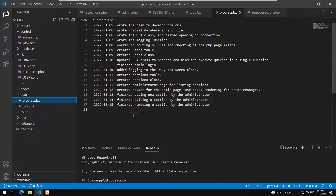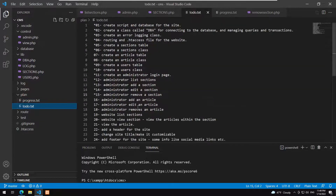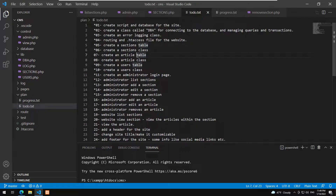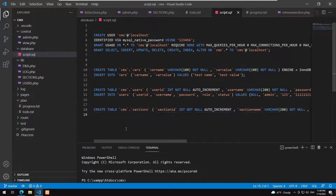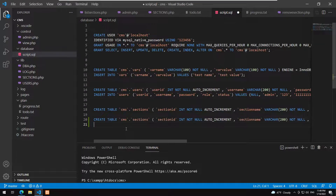Next we need to work on articles. This will be something kind of similar, so I'll try to go quickly. Let's go to the database script and create an articles table.